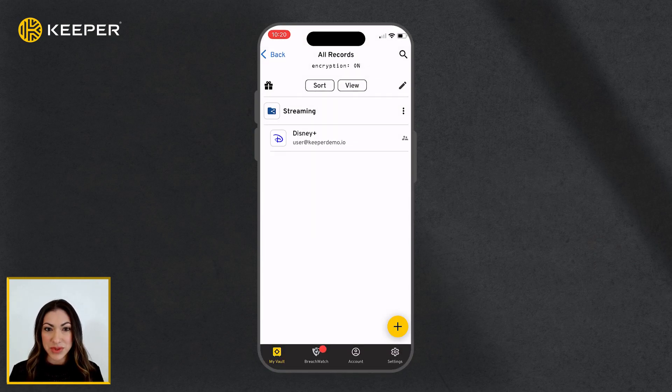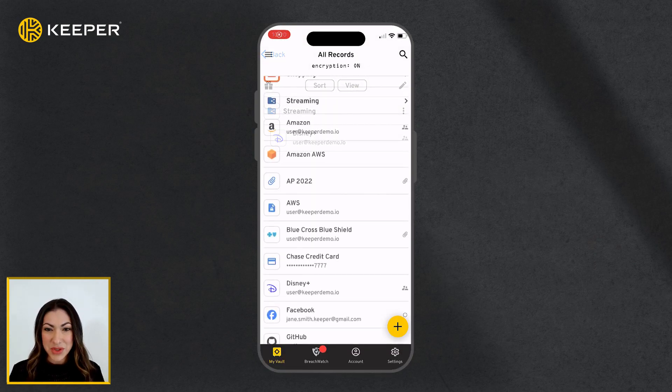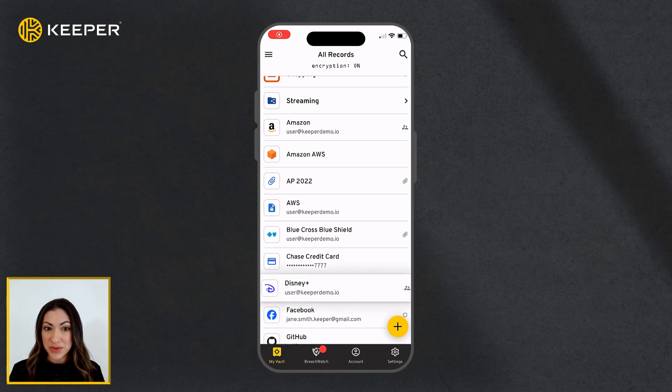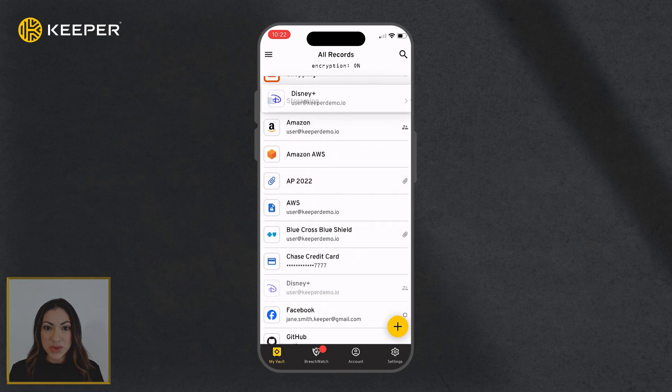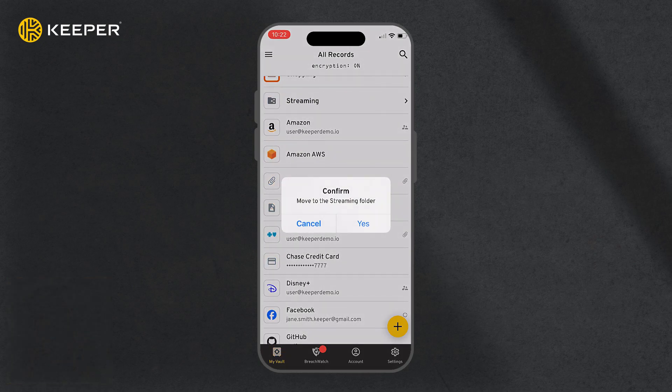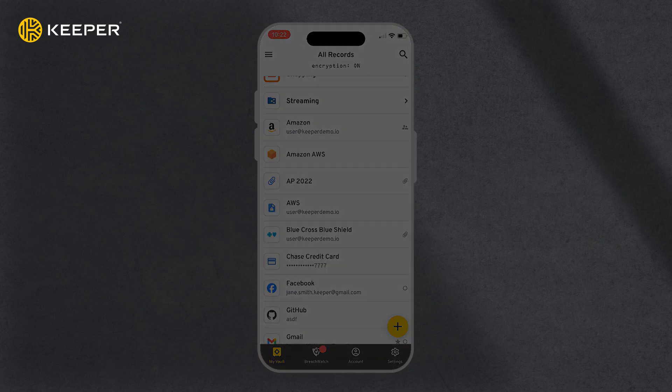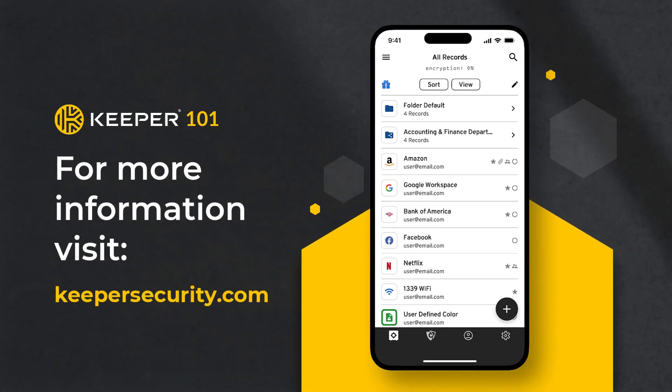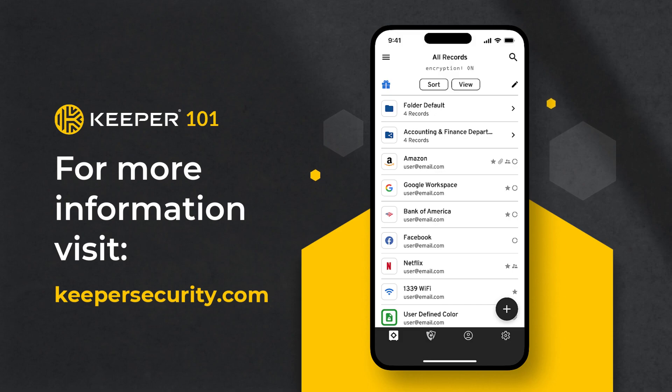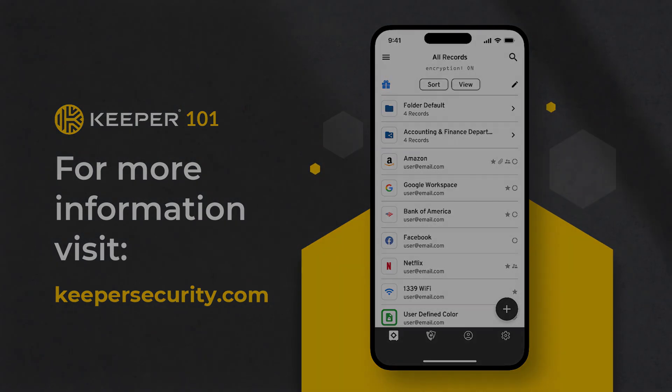Similar to the Web Vault, you can also add records to the folder from the main My Vault screen via drag-and-drop.